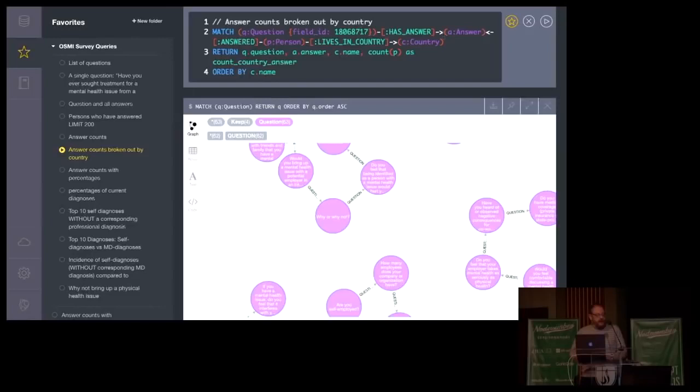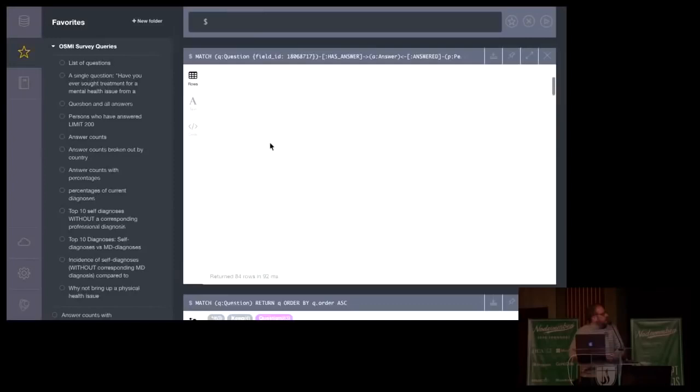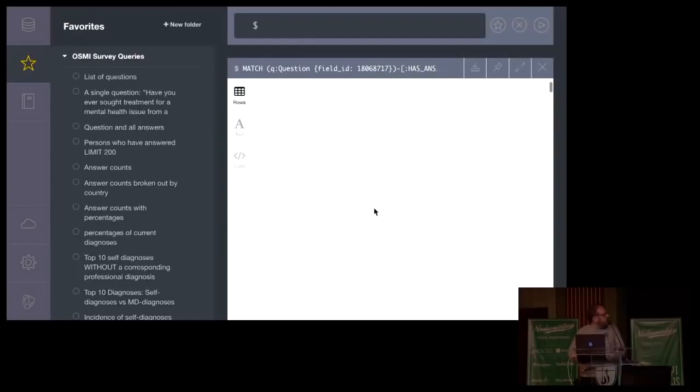Match question, has answer, answered, person, person, lives in country C. And let's do something even, that's not surprising, a relatively easy one to answer. This just gives us rows.